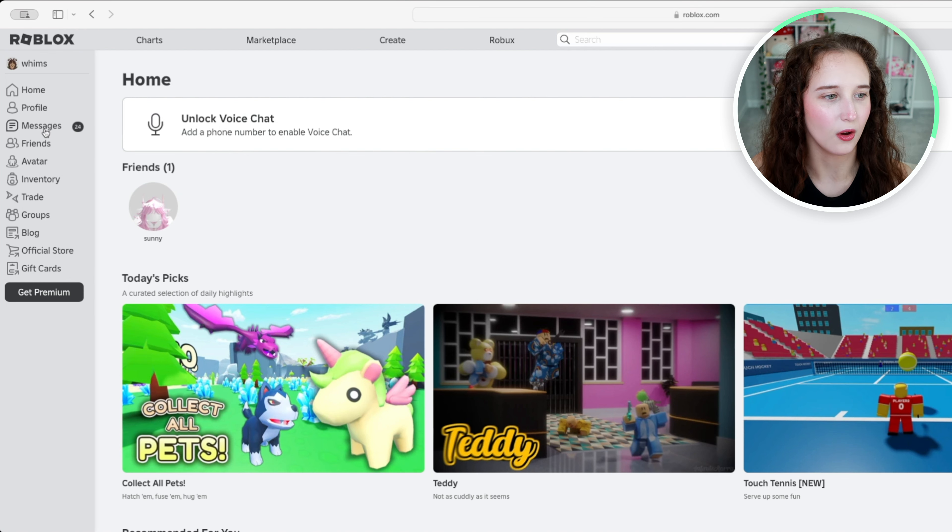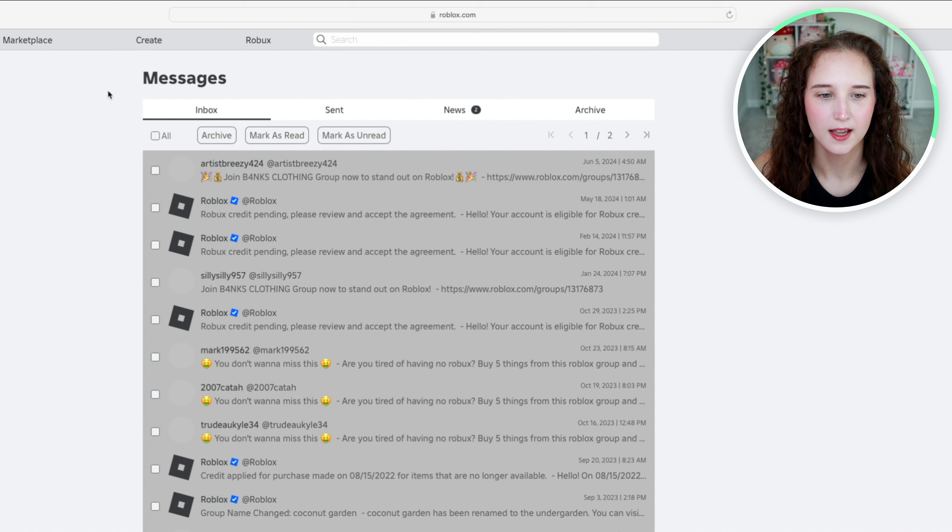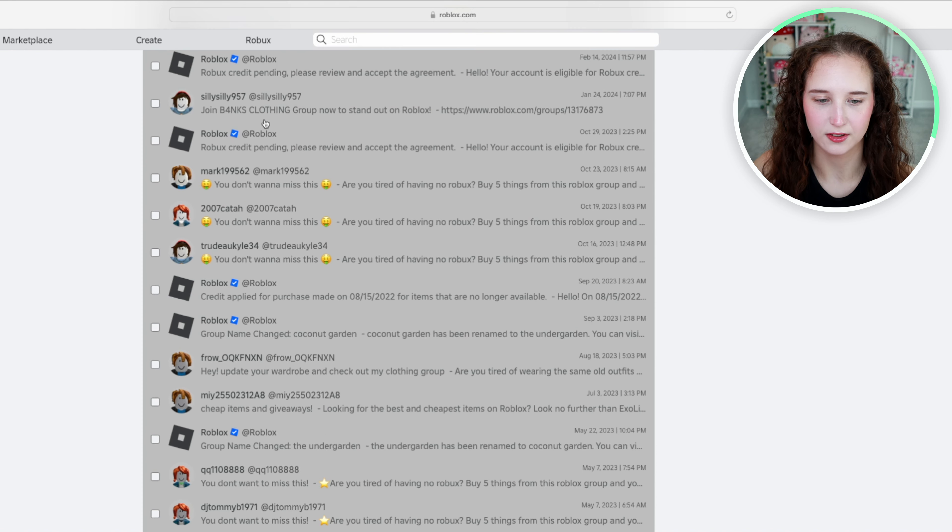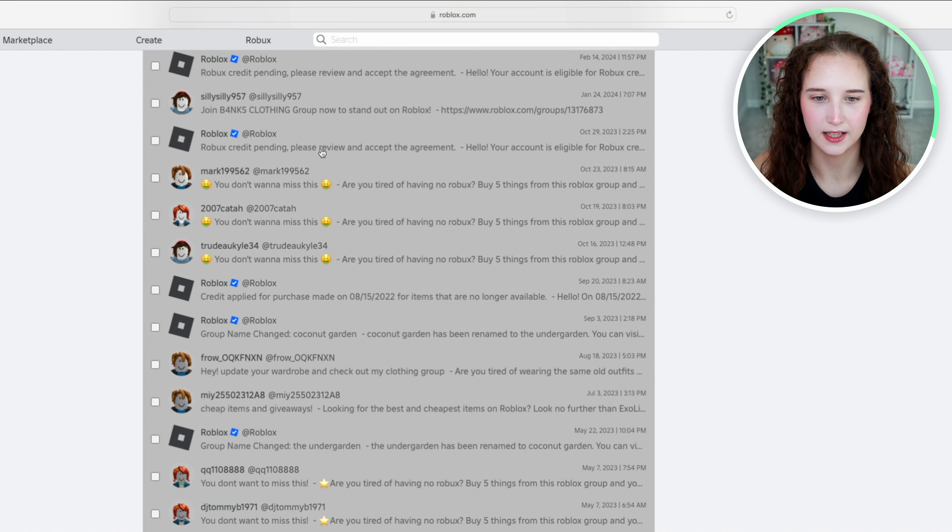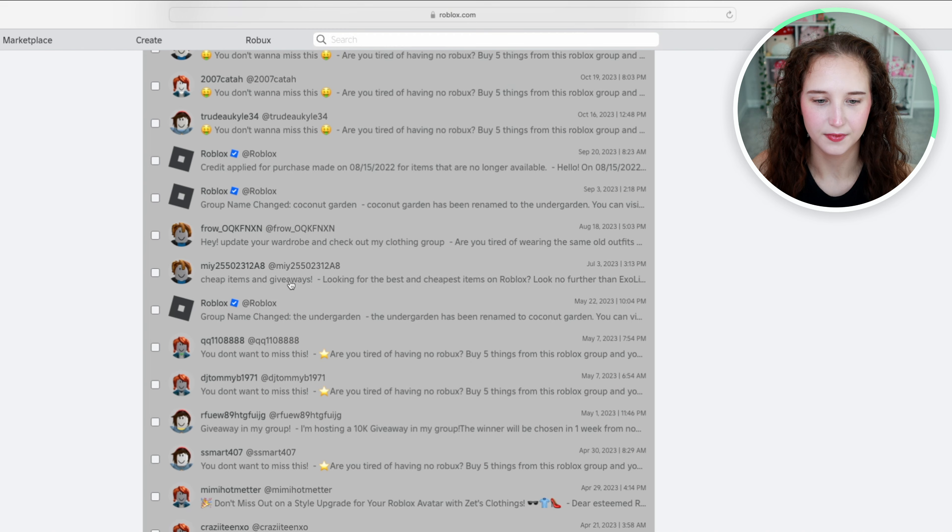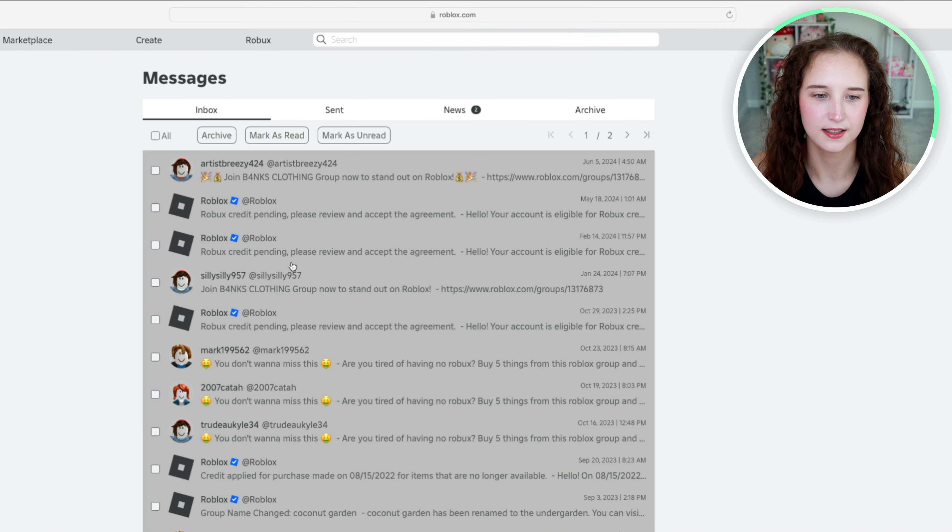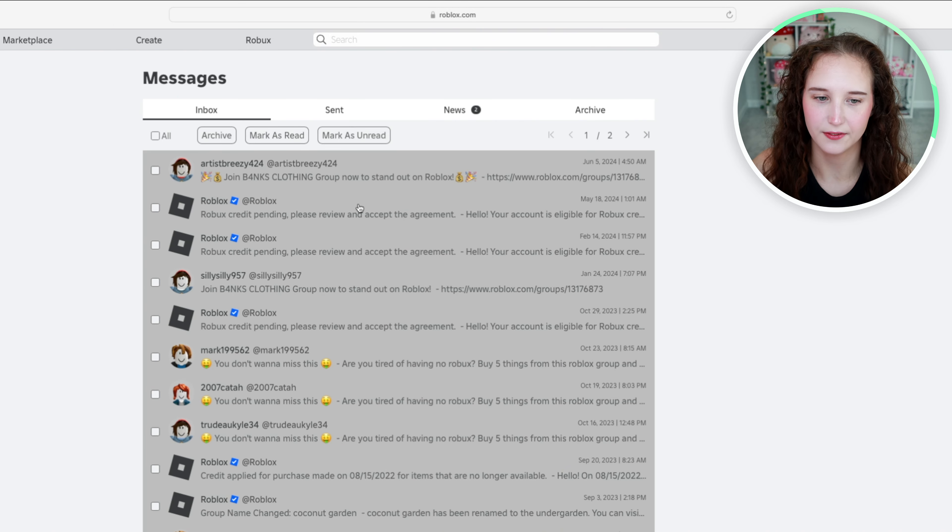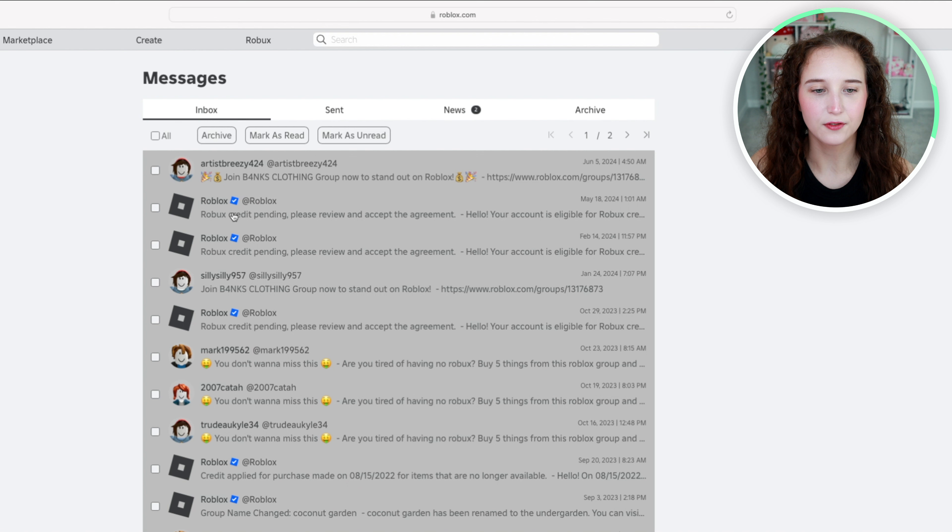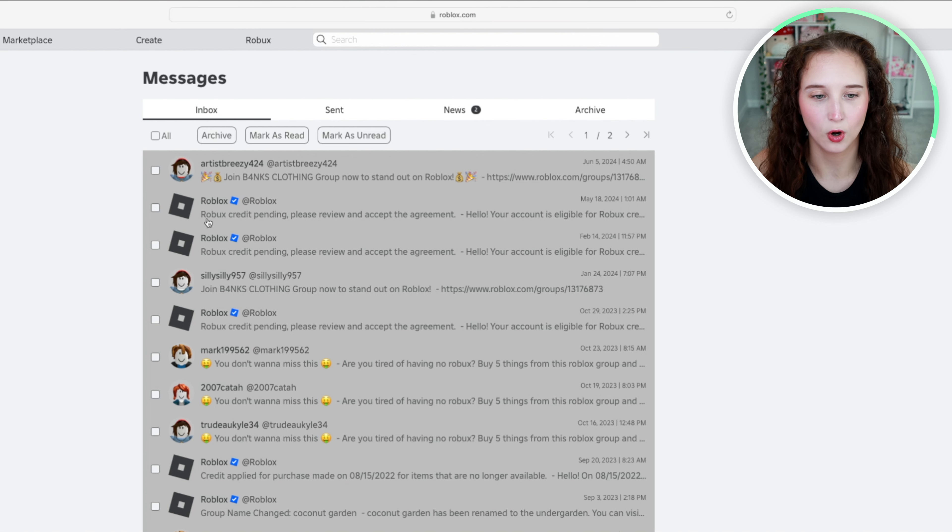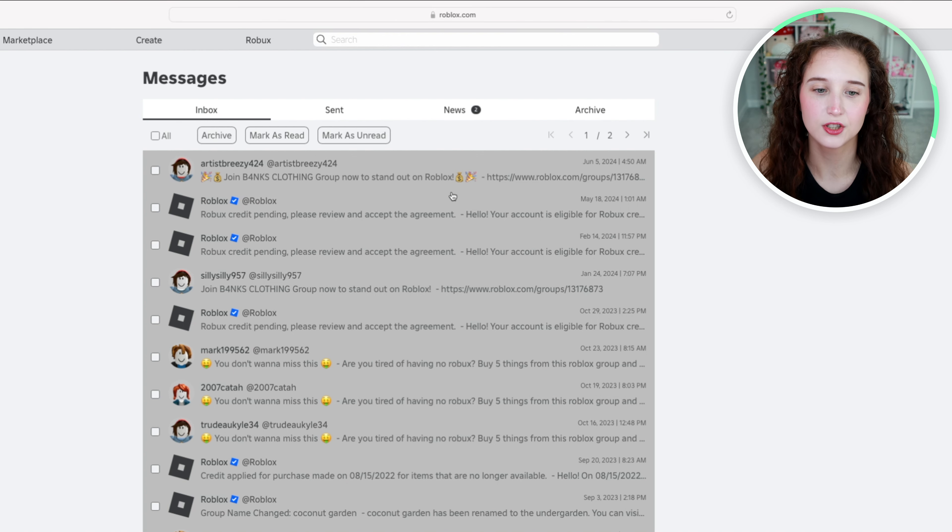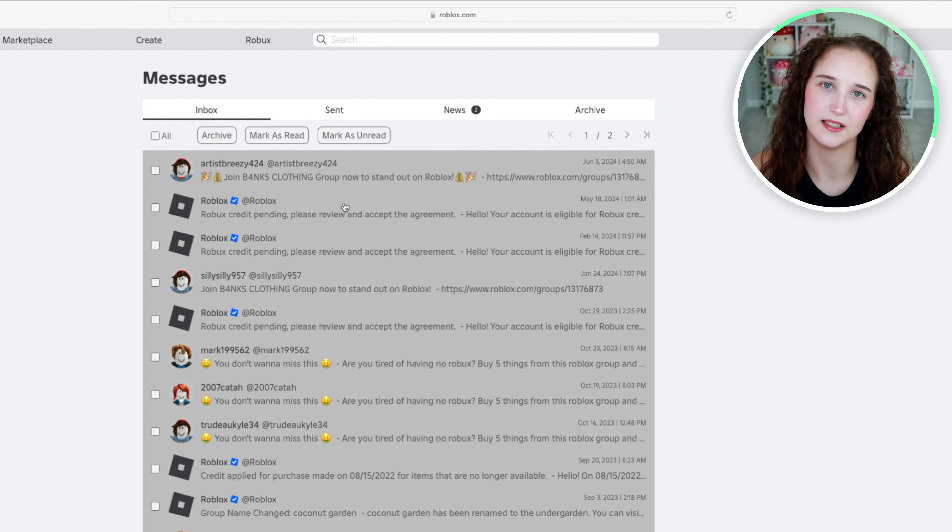So I'm going to click on it and I already know just by scrolling through that a lot of it is some stuff that is really insignificant. Aside from the Roblox credit pending message, everything else seems to just be spam.